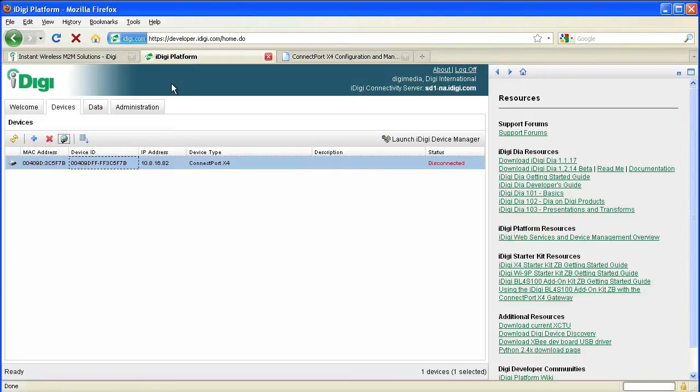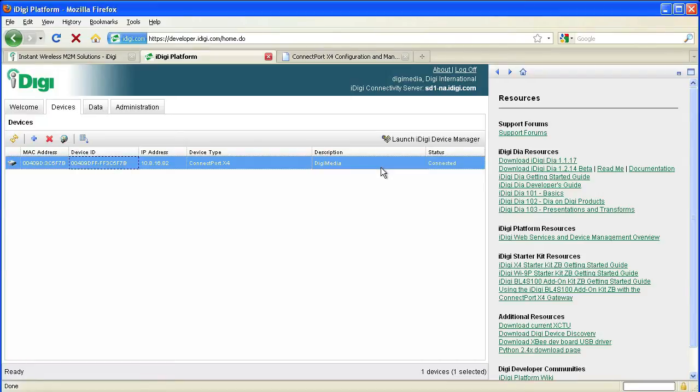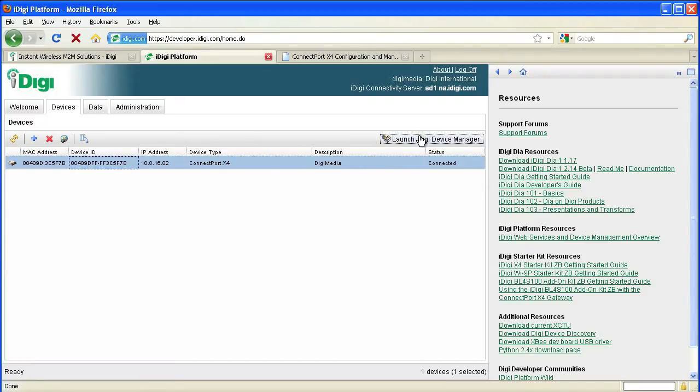Then if we go back to the iDigi tab and click Reload, we'll see that our gateway is now connected to the iDigi platform. Now you can select your device and click Launch iDigi Device Manager.